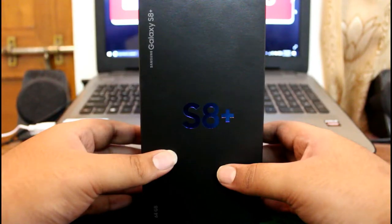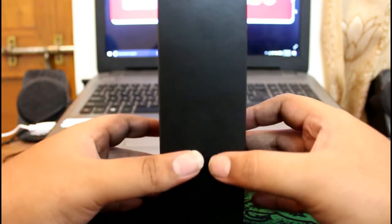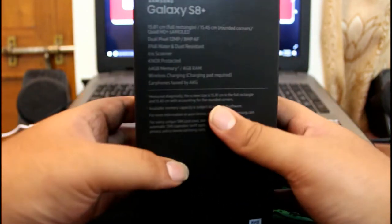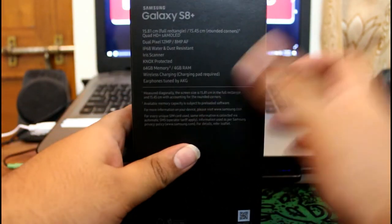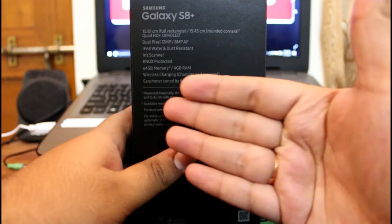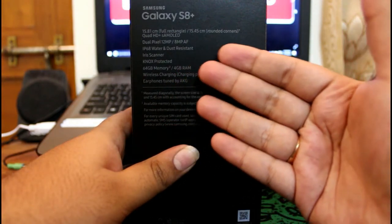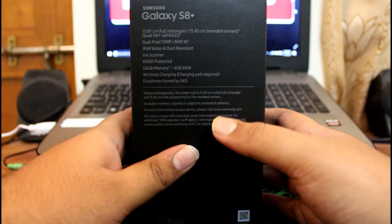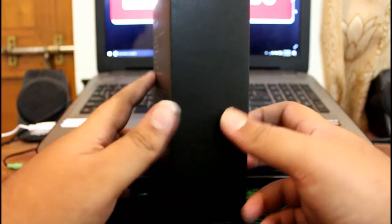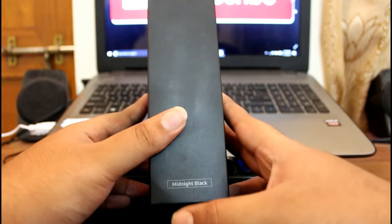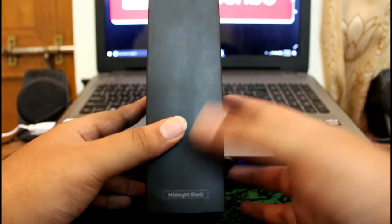On the right side of the box, we see some highlight features like 64GB internal storage, 4GB RAM, and Super AMOLED display. On the left side, we have the midnight black color, which is our phone color.